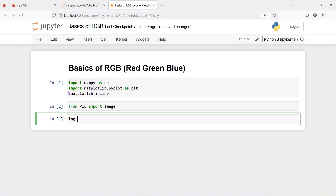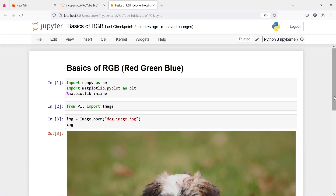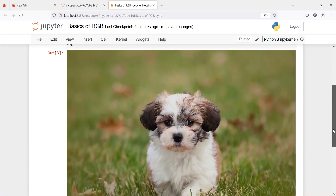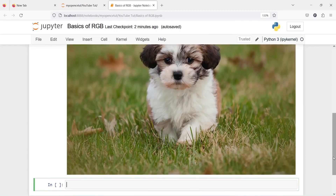Now I'll make one variable img and I'm going to load the image using the Image class, using the function open, passing the image name which is dog/image.jpg — the same image we have seen in our previous tutorial. Pressing the variable name will print the image for us, and you can see the image displayed. Now we are going to convert this image into a numpy array.